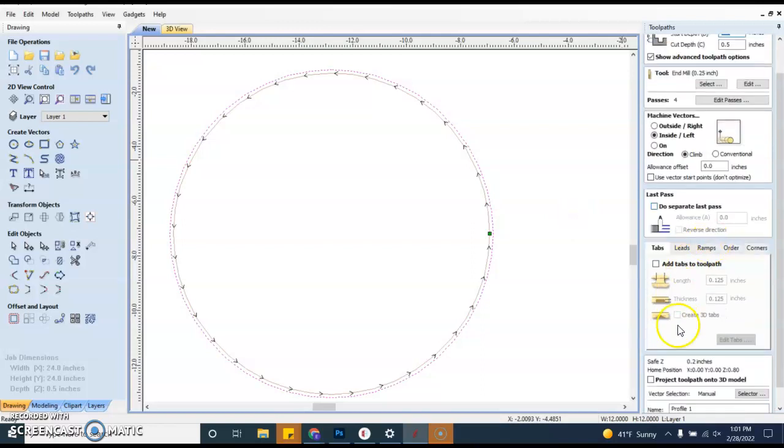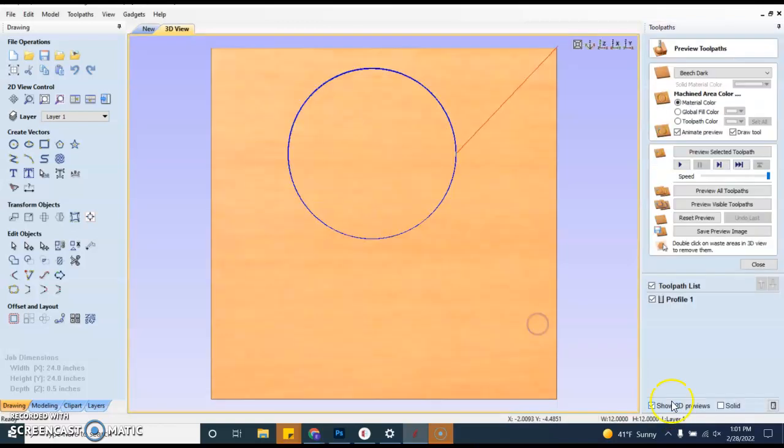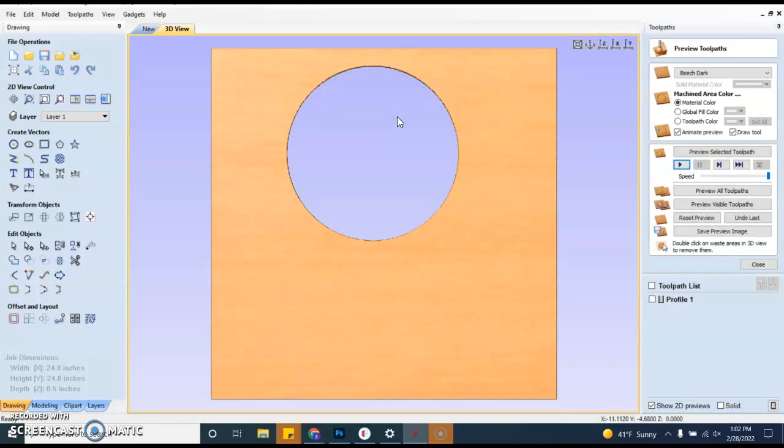So after I get to here, I would do my calculate, my preview, and I can see that it's taken all my material away. Do you see how that's different than your v-carve? Does that make sense?